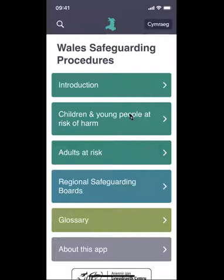This is a short video that will provide you with an overview of how the app that contains the Whale Safeguarding Procedures is structured and how the content is laid out. This video will focus on the procedures as they relate to children and young people at risk of harm, and in particular we'll be focusing on section one of the procedures.